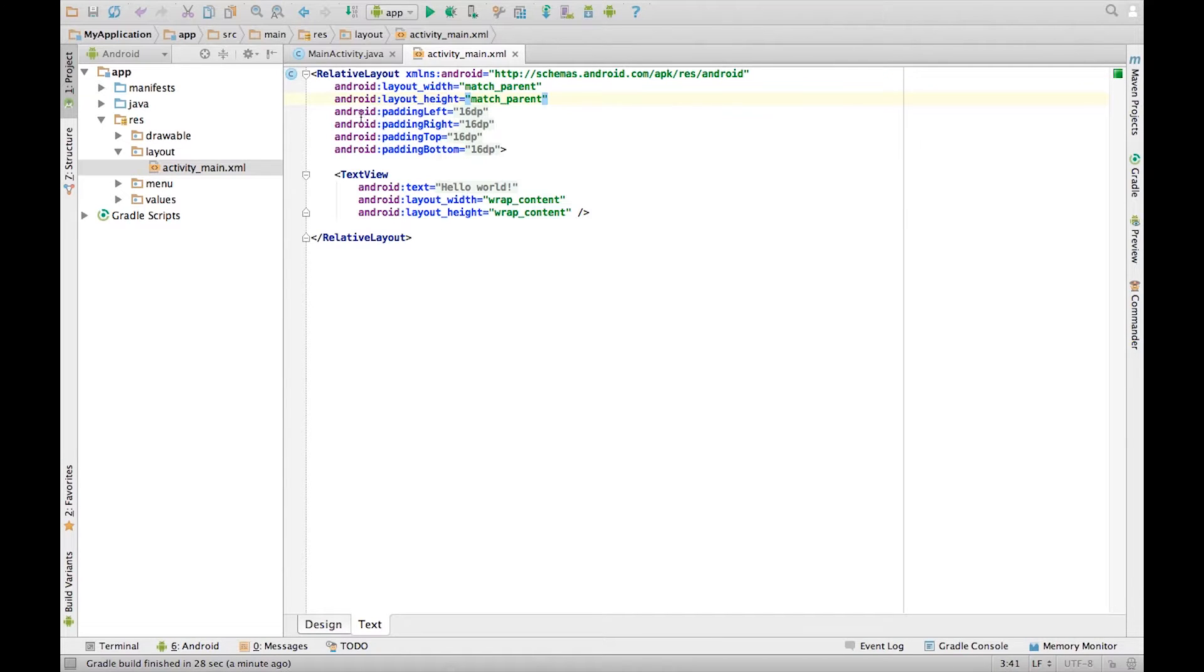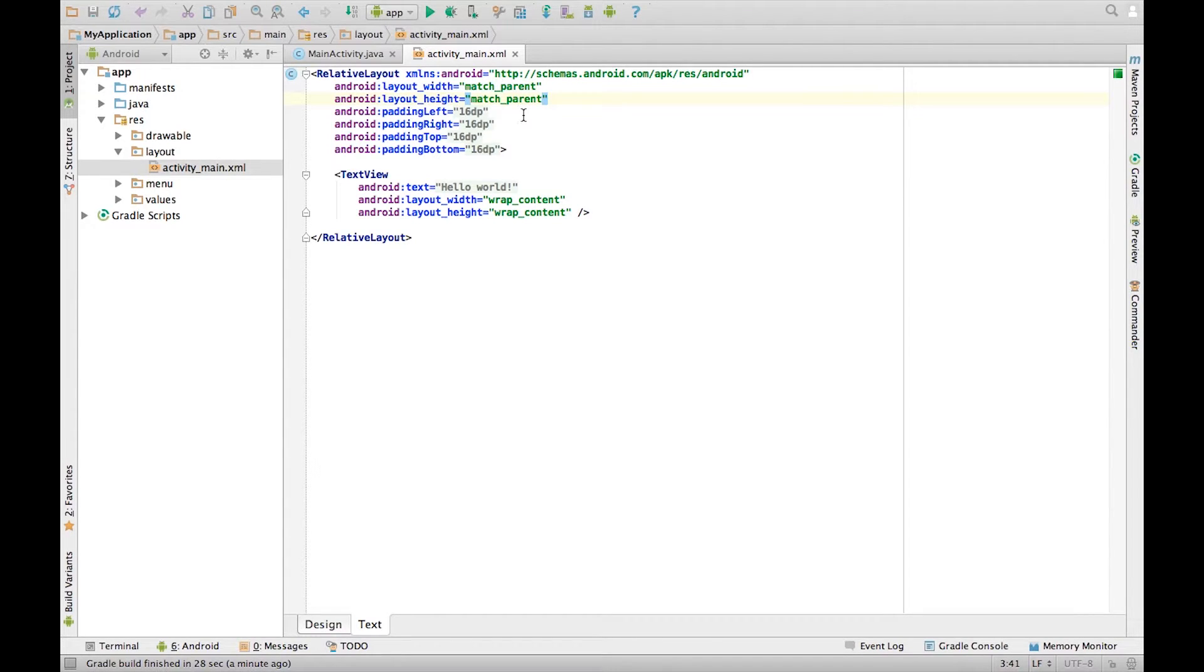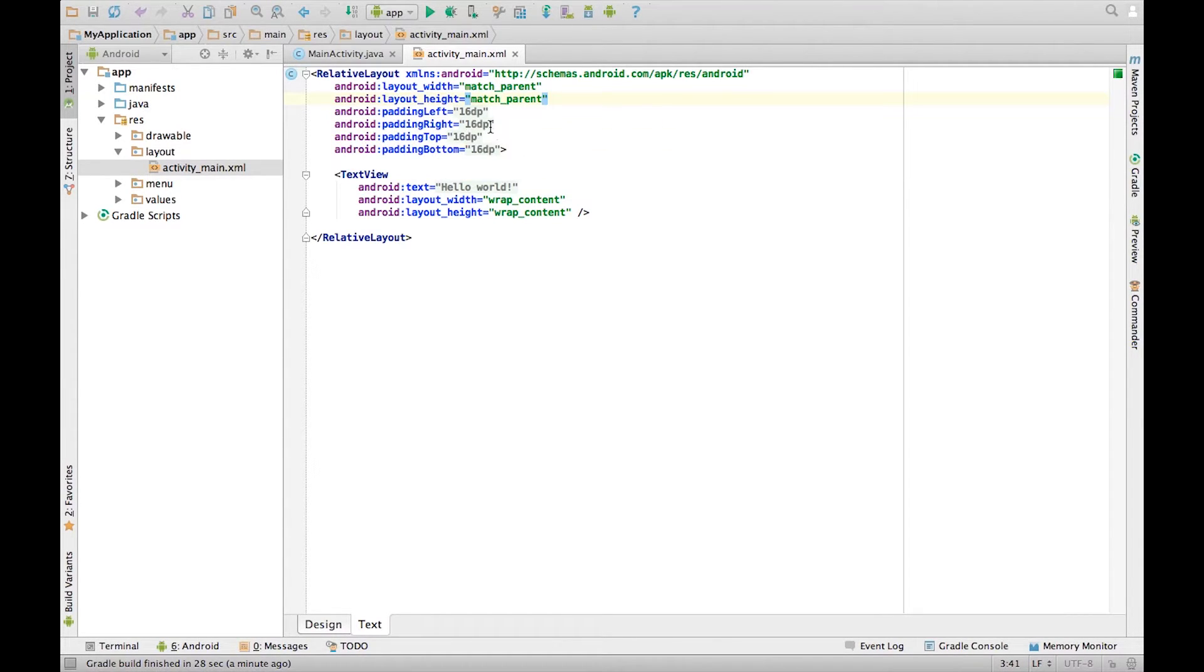Something we haven't covered is padding. What it does is it creates a space between the children and the edge of the screen. So these will create a space of 16dp to the left, right, top and bottom of the screen.